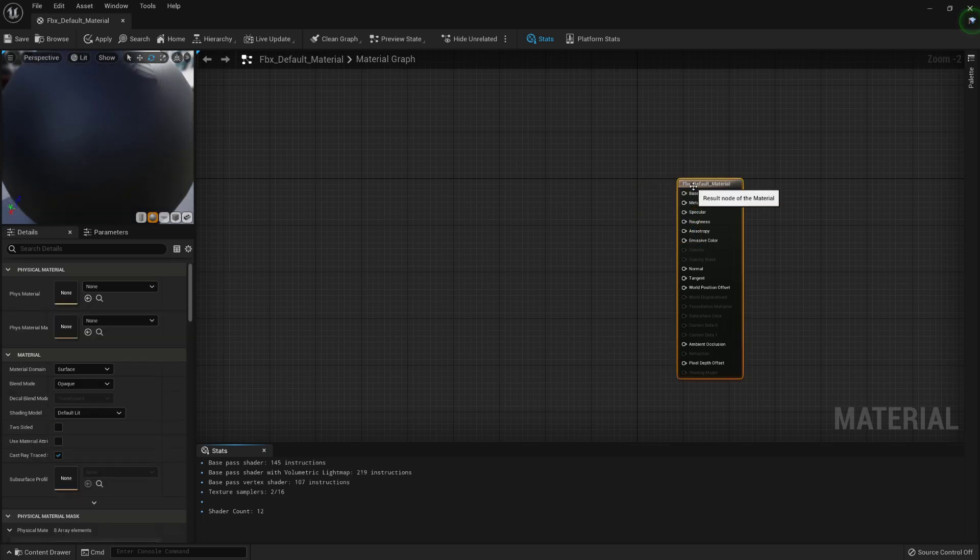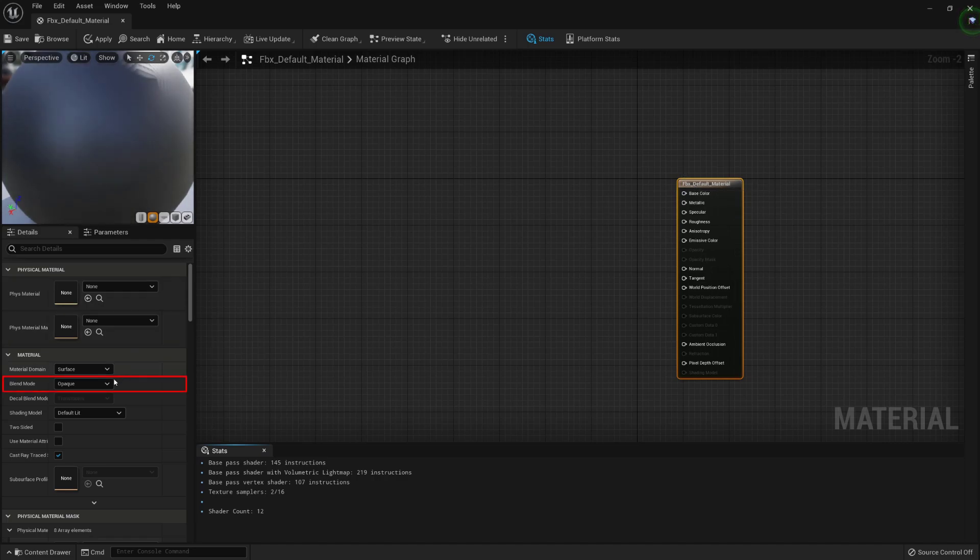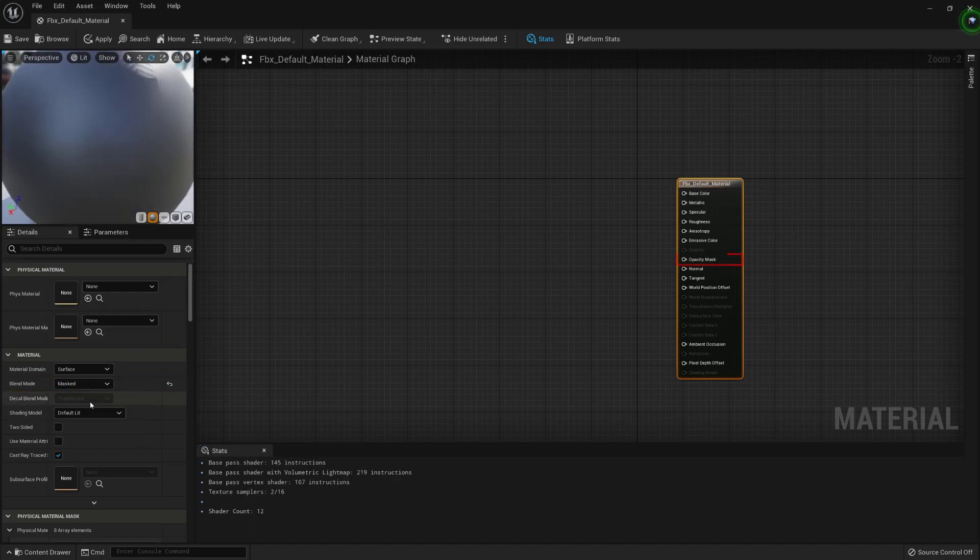First, we want parts of our mesh to be either visible or invisible. And for that, we will set the opacity blend mode to masked, to activate the opacity mask input of the master node.